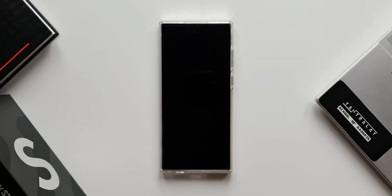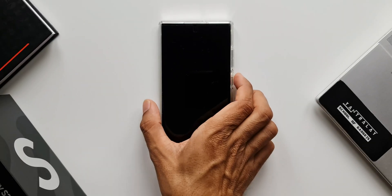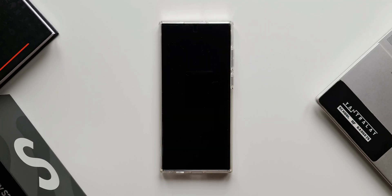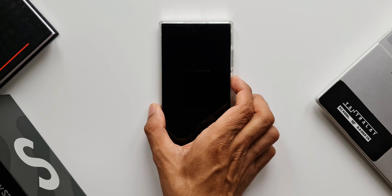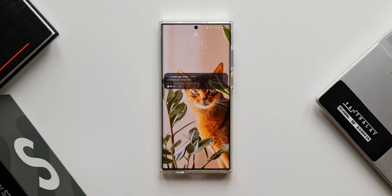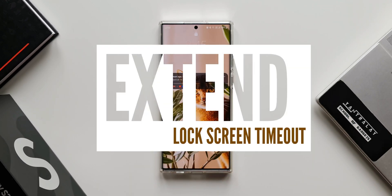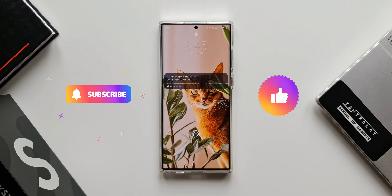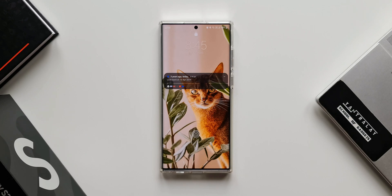Then we'll have to press the side key again to turn it on. If you want to keep the lock screen turned on for more than 15 seconds, there is a way to do that — that's what I'm going to show you in this video. Before we go ahead, be sure to subscribe and give this video a thumbs up if you find it useful.